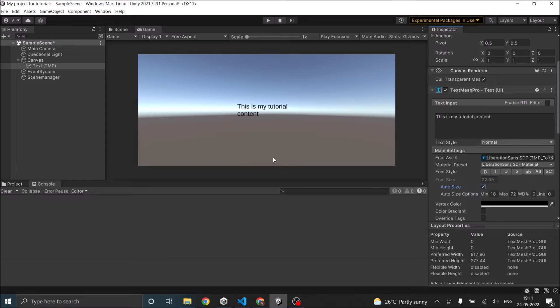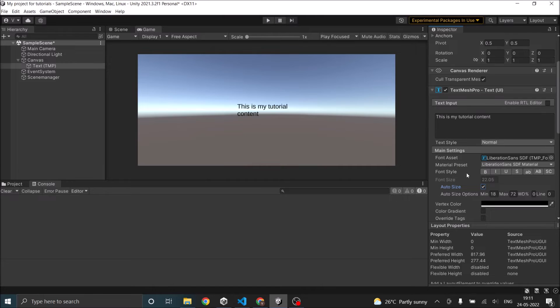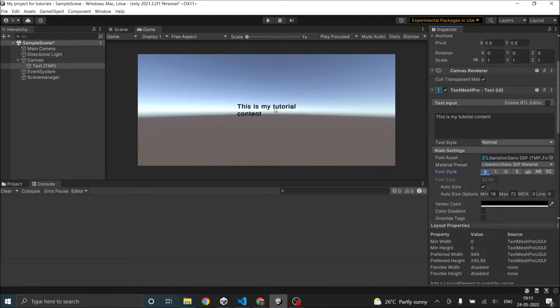Now let's come to the context of rich text. So what does rich text do? As you can see, if I press on bold here, the whole text becomes bold. But what if I want only the text tutorial to be bold?